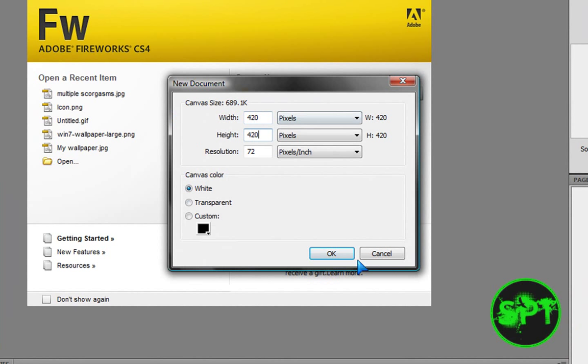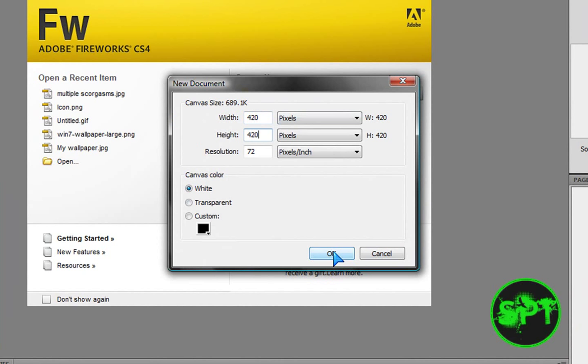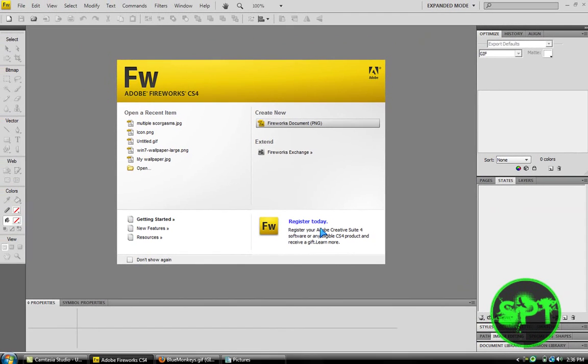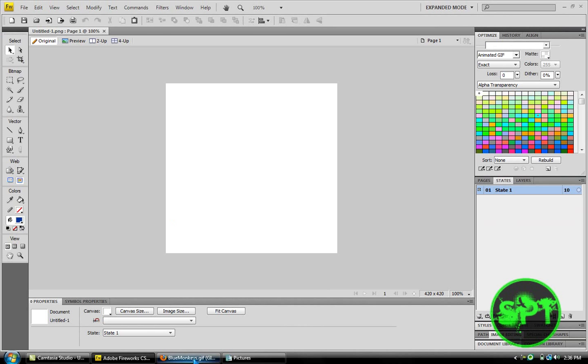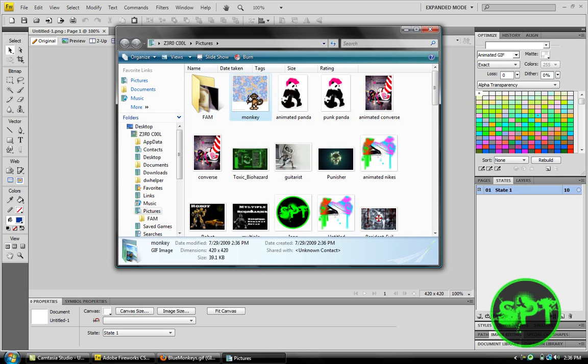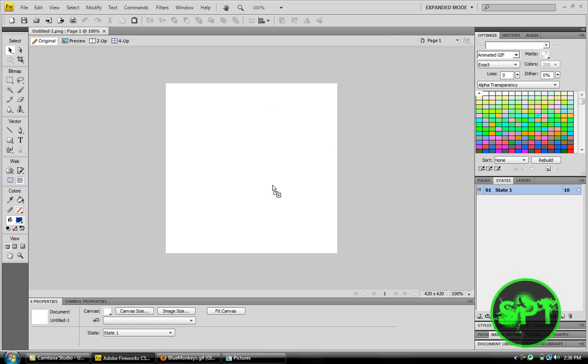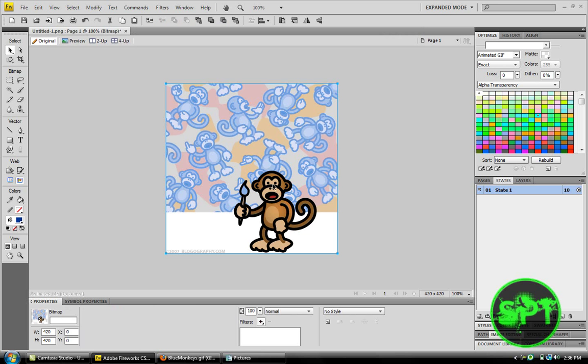Leave the resolution on 72. Okay. So, it's going to be all blank. That's when you drag and drop your picture. It's going to look like that.